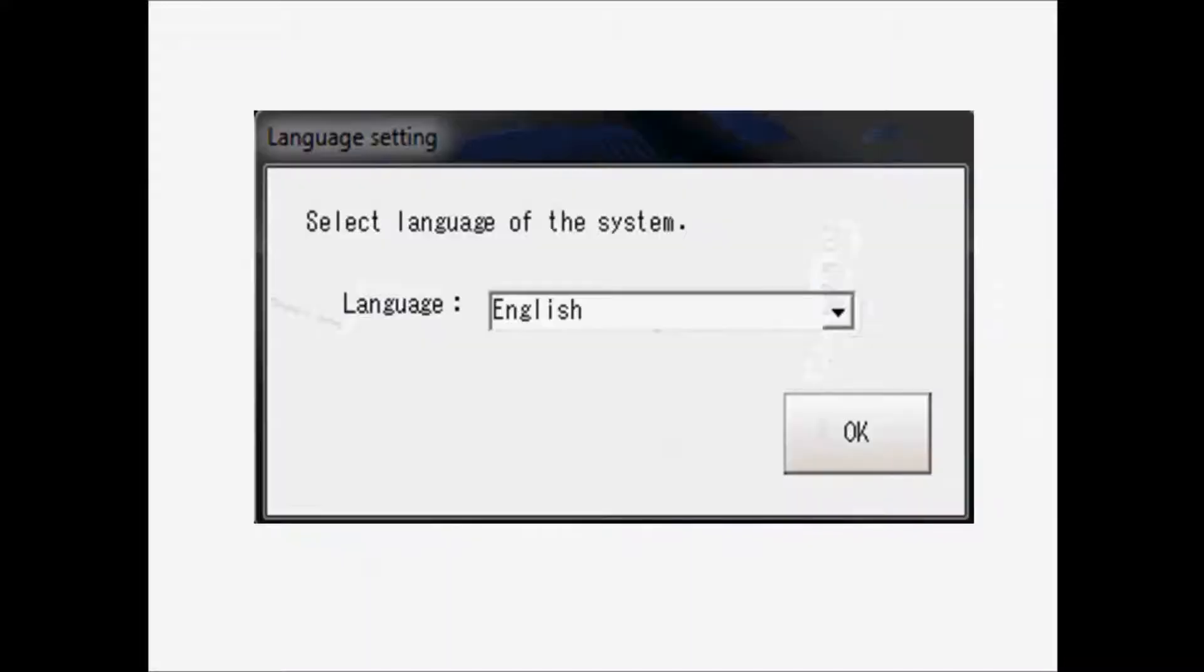If requested, select the language. If this is the first time using the software, once a language is selected, the program may need to be closed and reopened in order to set the language change.